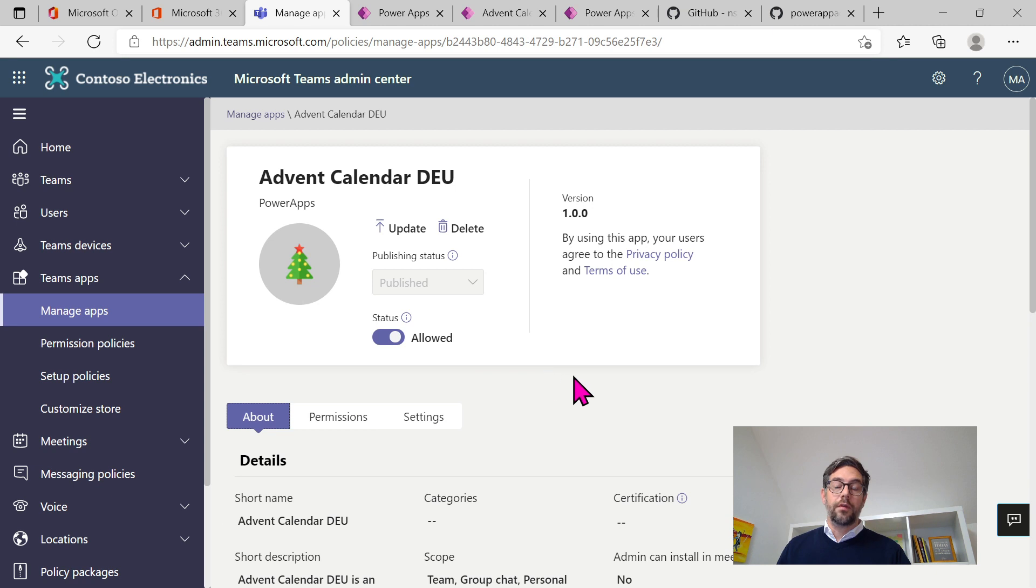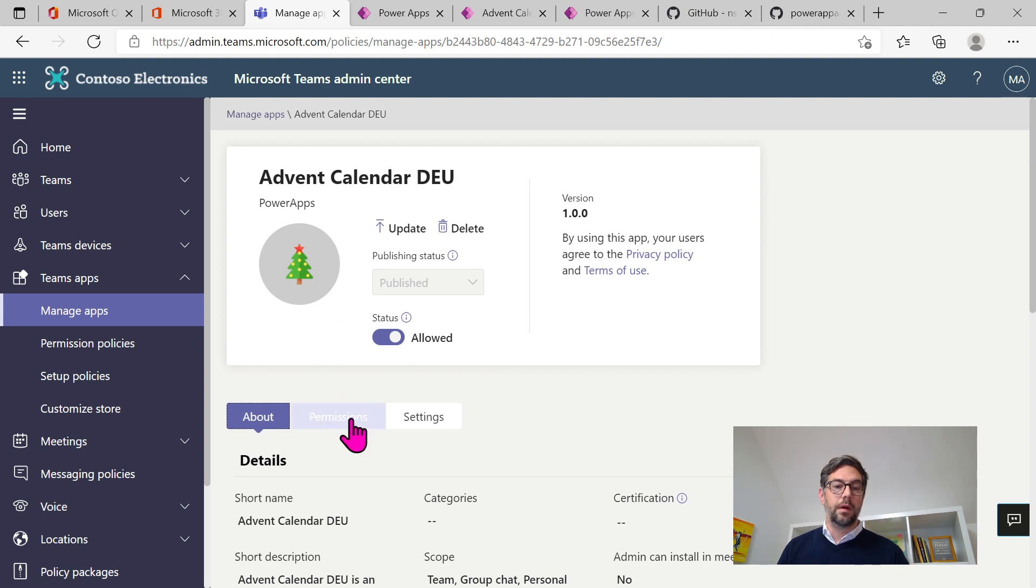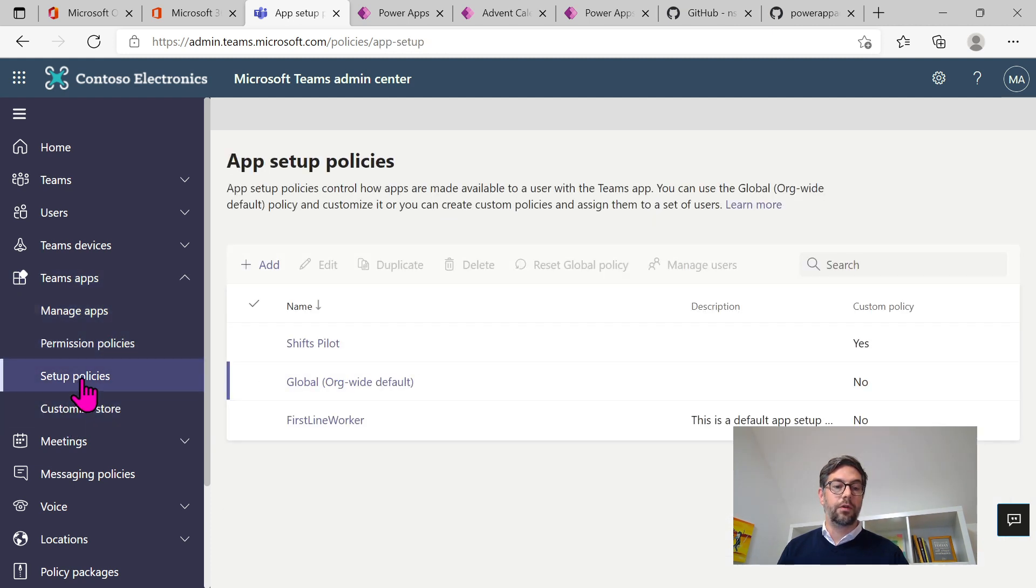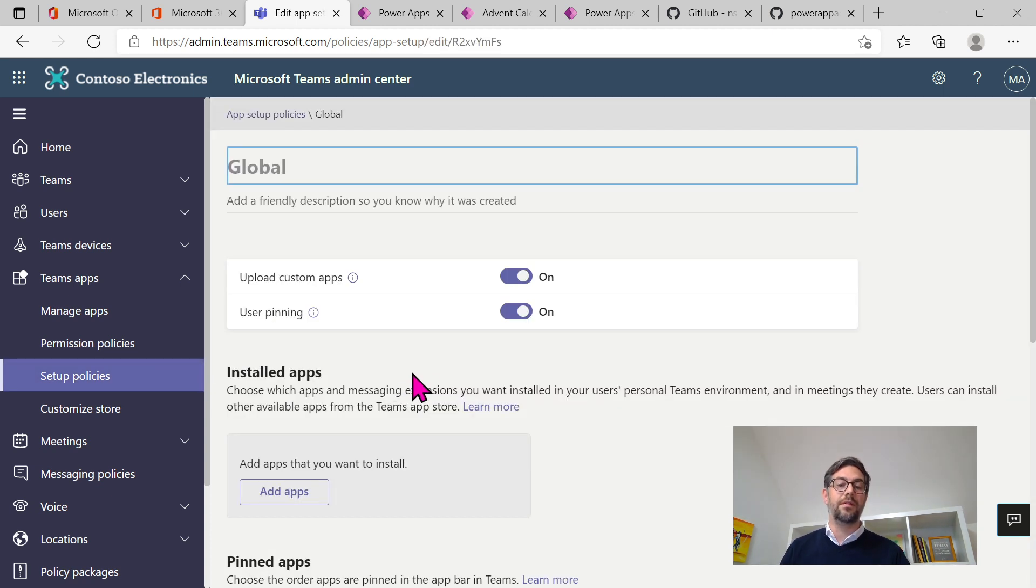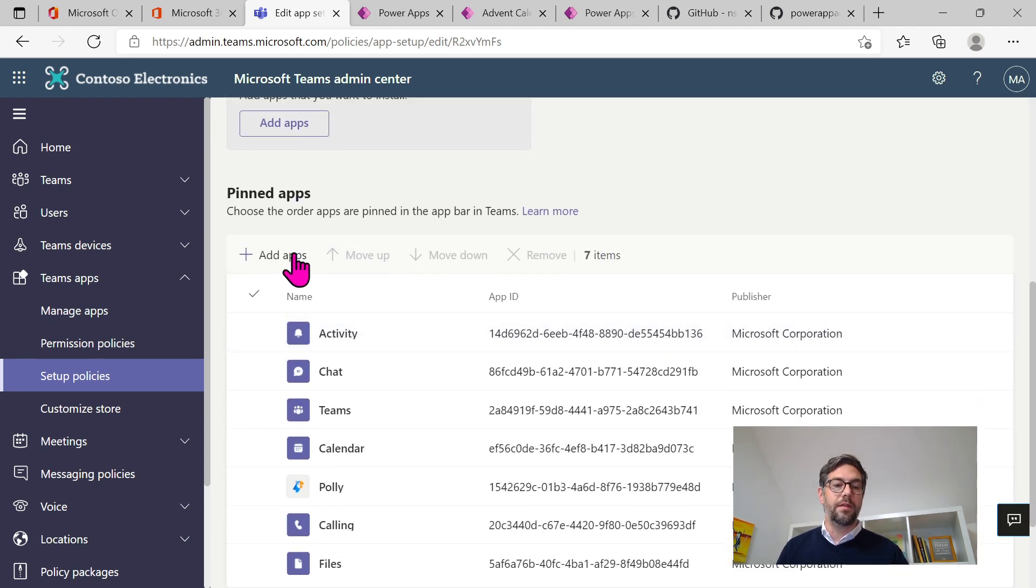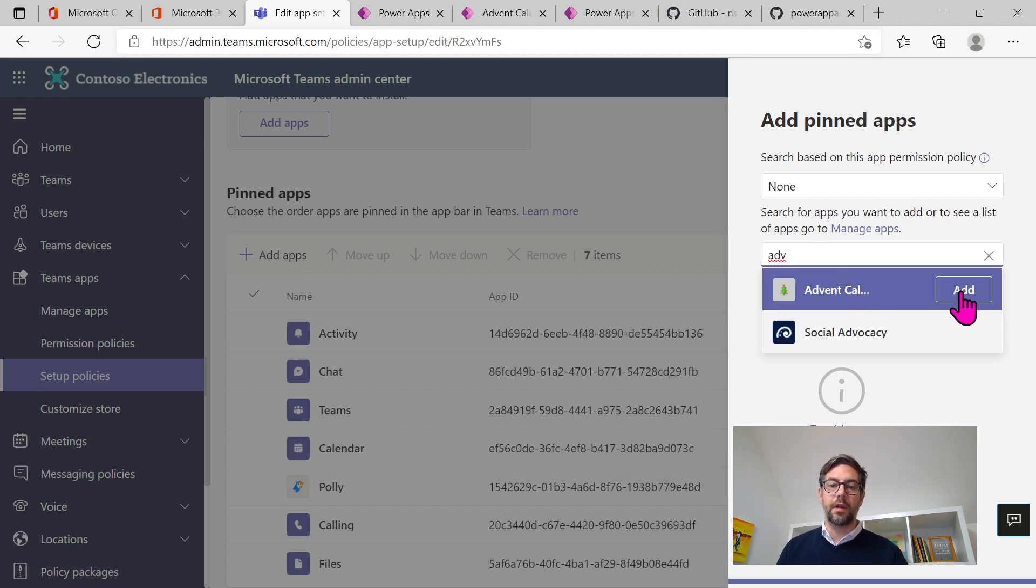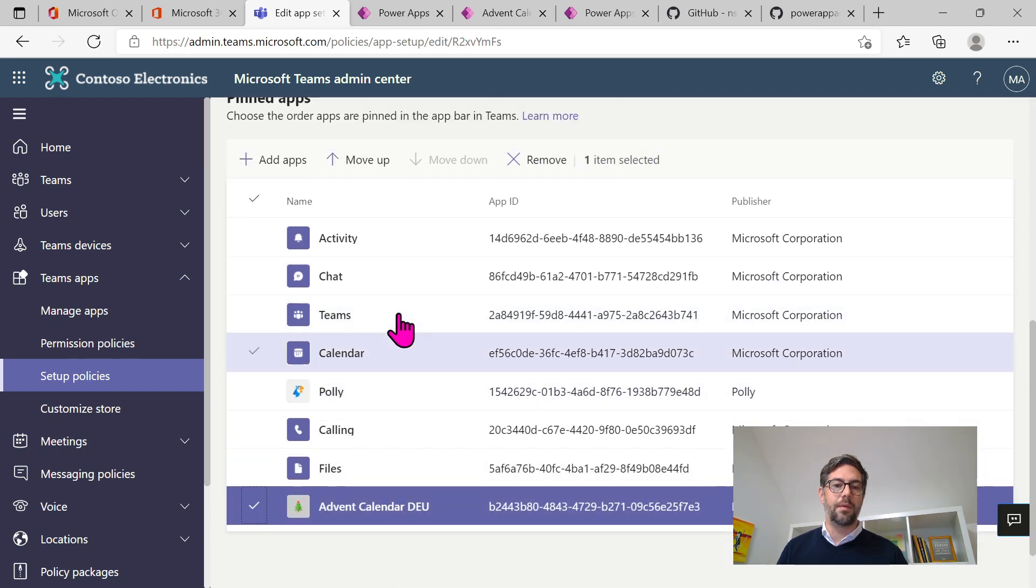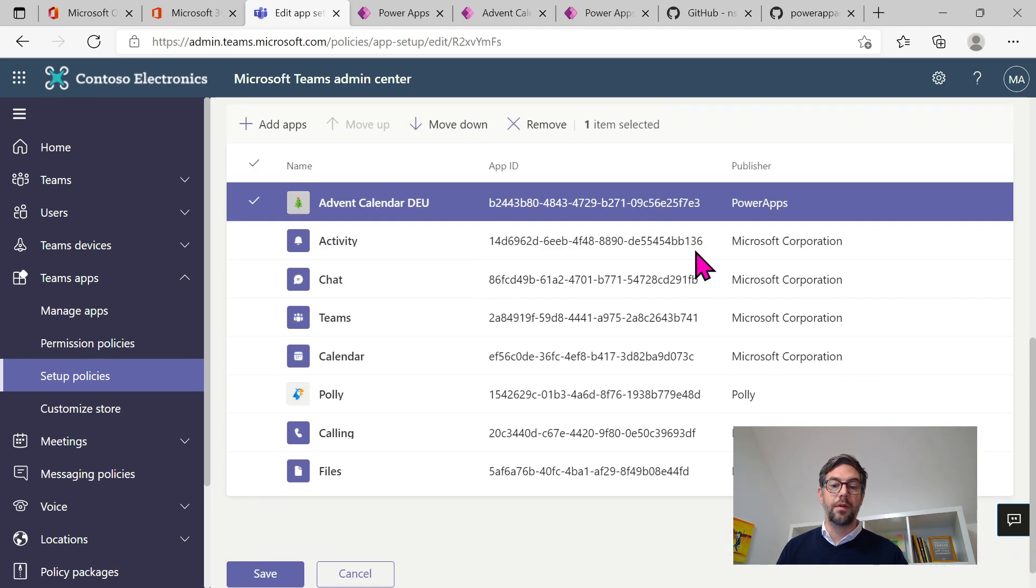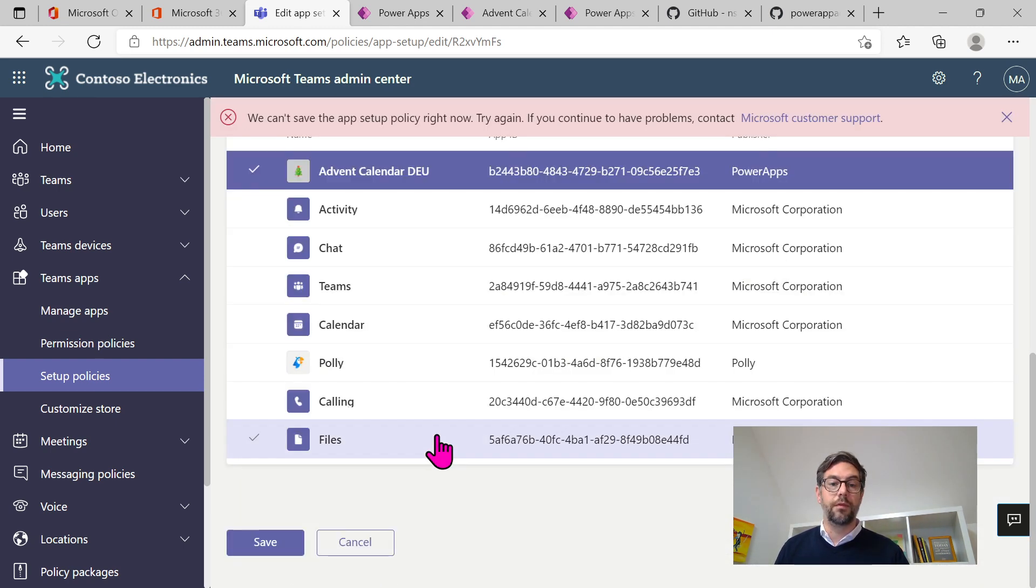Just to let you know, if you work further on the app and you would need to update it, that's also possible that way. For now, we are good to go. We've got some permissions set up. So it's published and it's allowed. And what you now could do, and what I would recommend to do, is to also edit the global app policy, the setup policy, and add the Advent Calendar app, just to make sure that everyone will have this app on the left side, directly pinned into Teams, so that every time the user opens up Teams, this app is pinned, at least for 24 days.